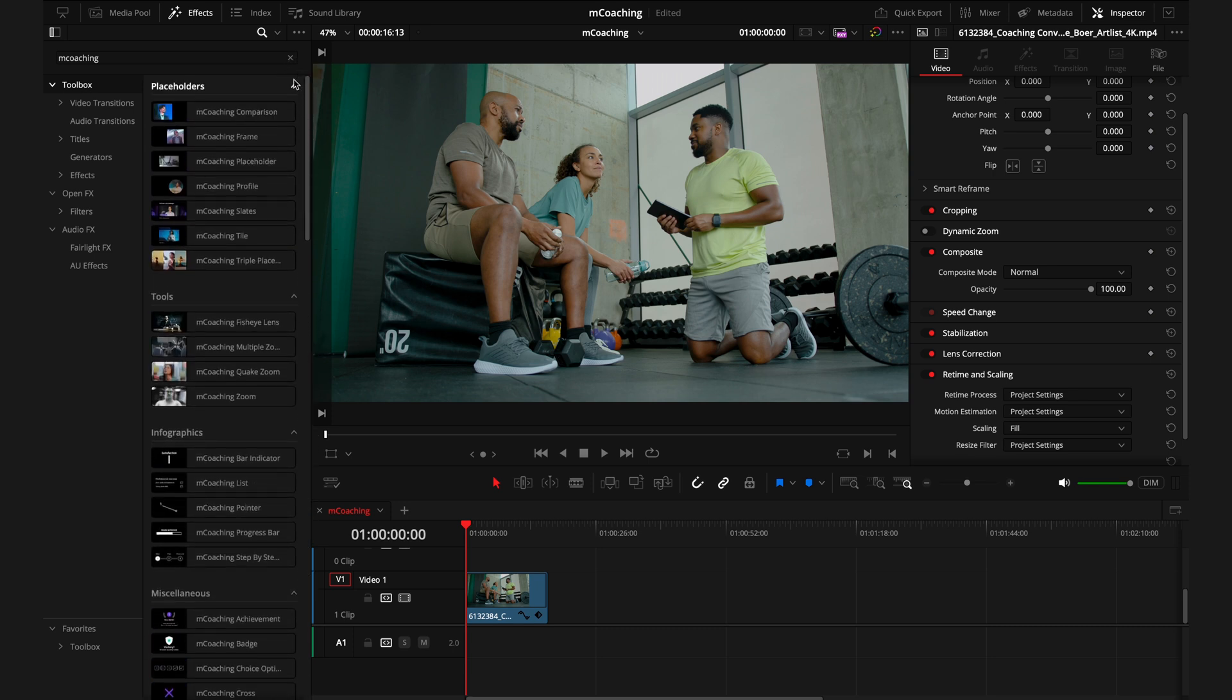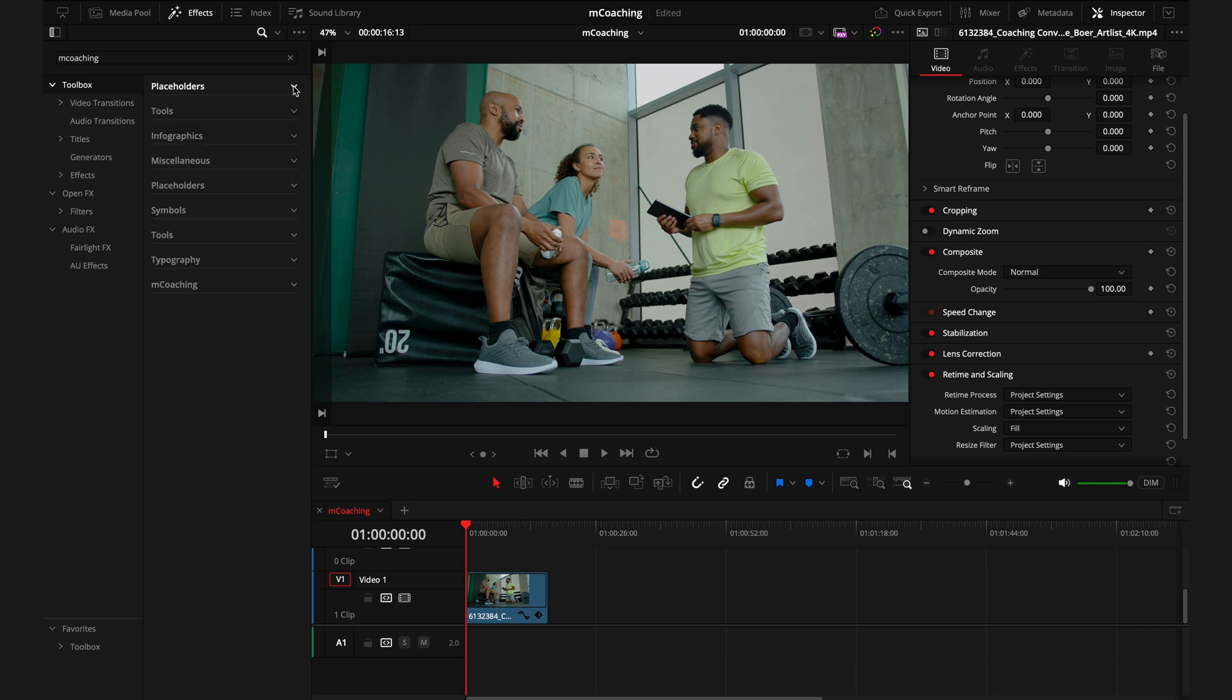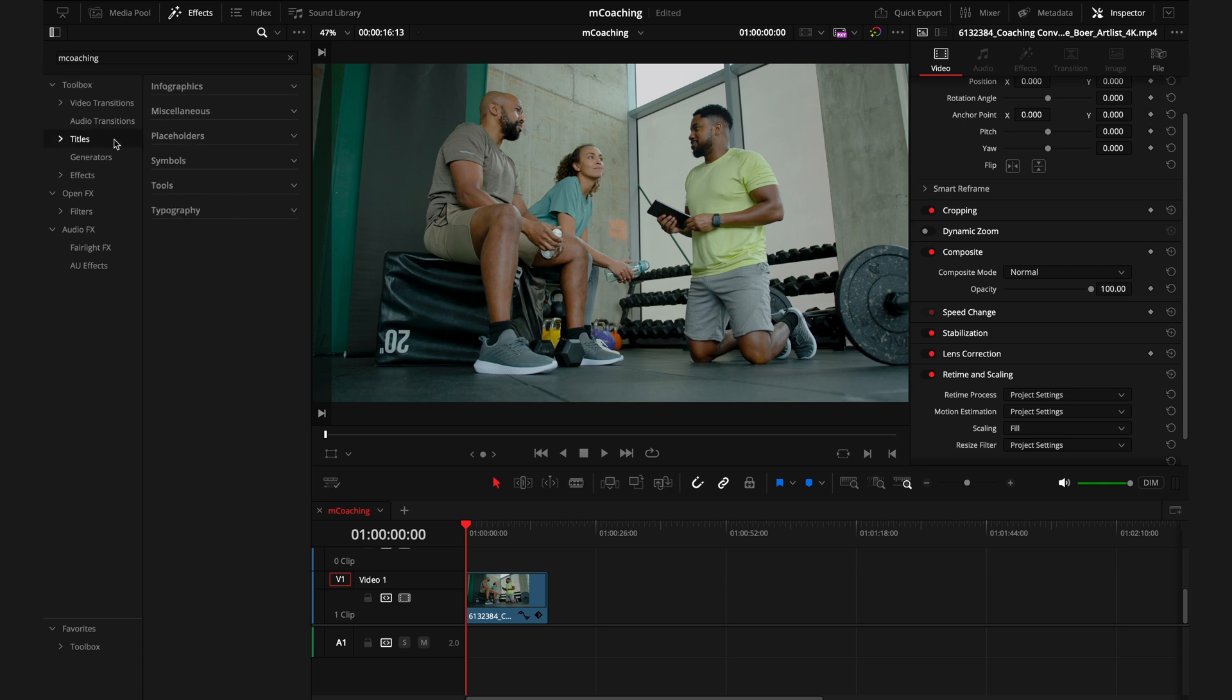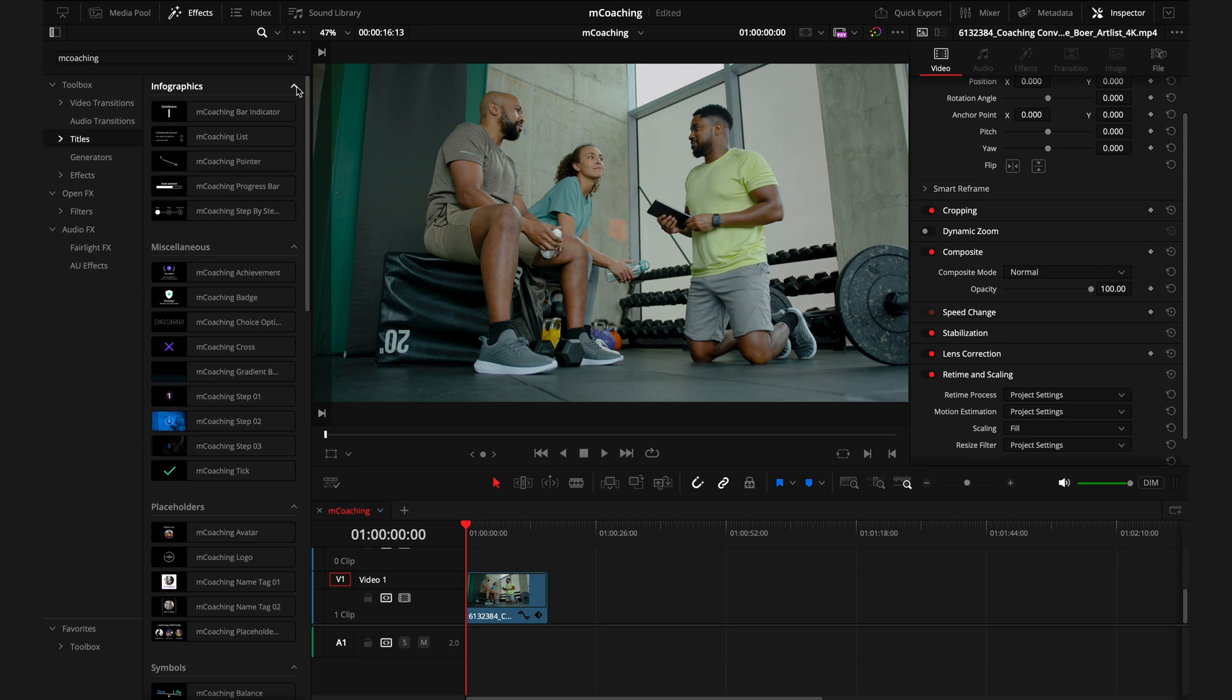Diving into this pack as a general overview, we have nine different sections that we'll get into. We have the placeholders and tools that come under the Effects tab. Then everything from infographics to typography comes under the titles. And finally, we have the M-Coaching section at the bottom, which are the transitions. We'll get started in the largest section of the pack, which is everything that comes under the titles. As once you understand how to use these, everything else in this pack will be super easy.